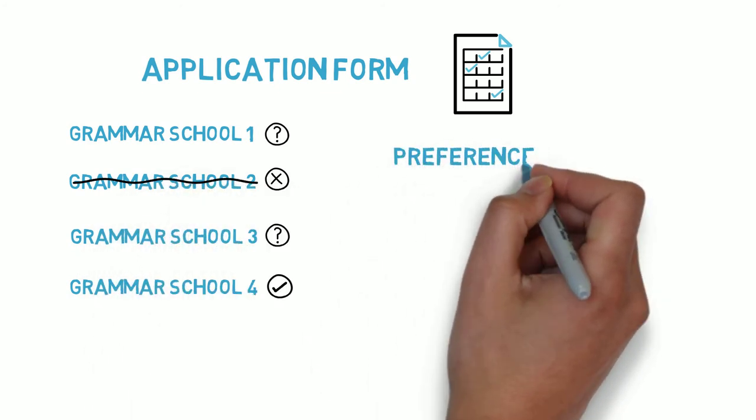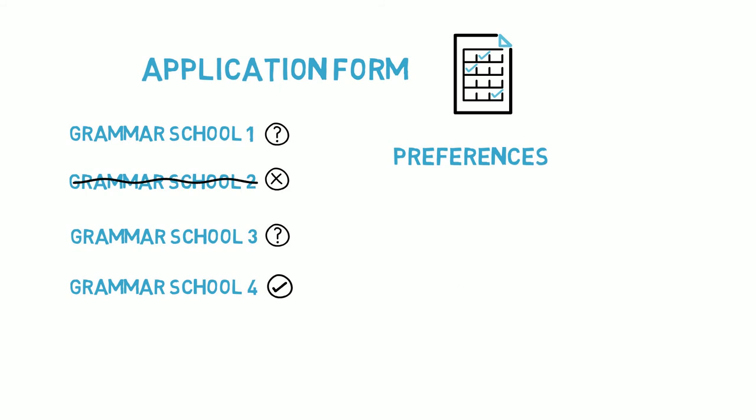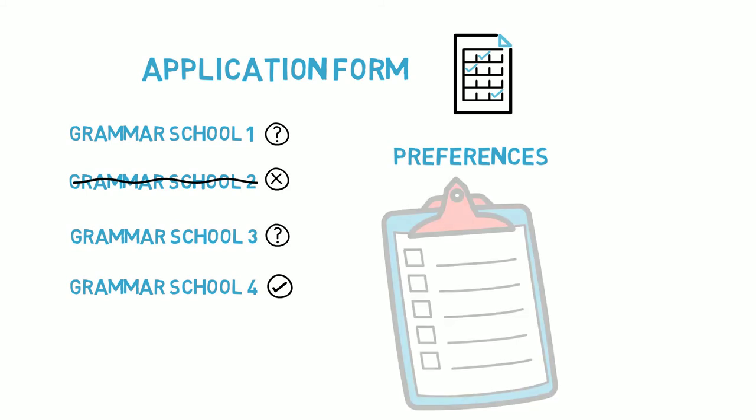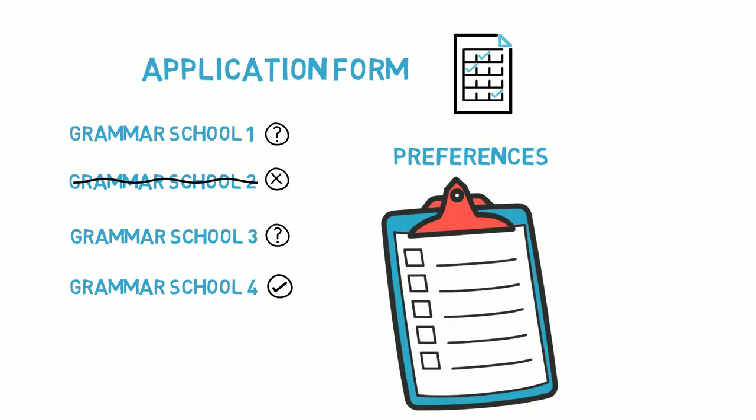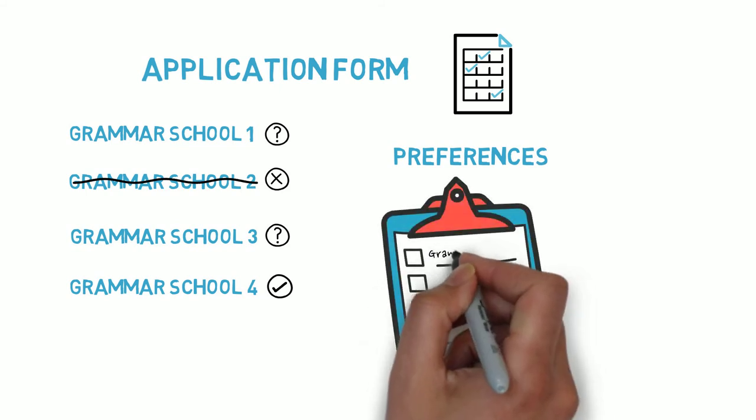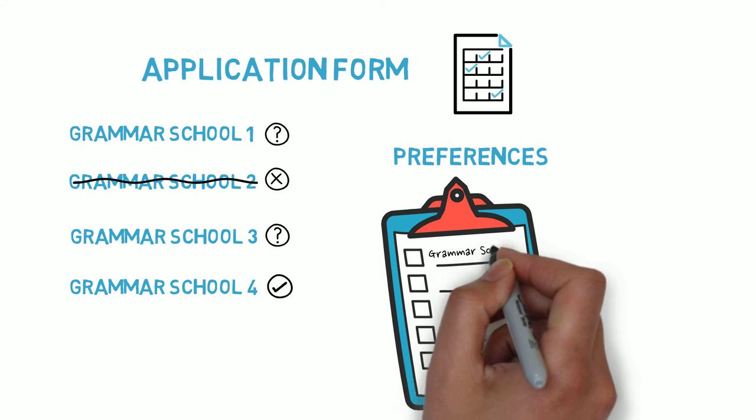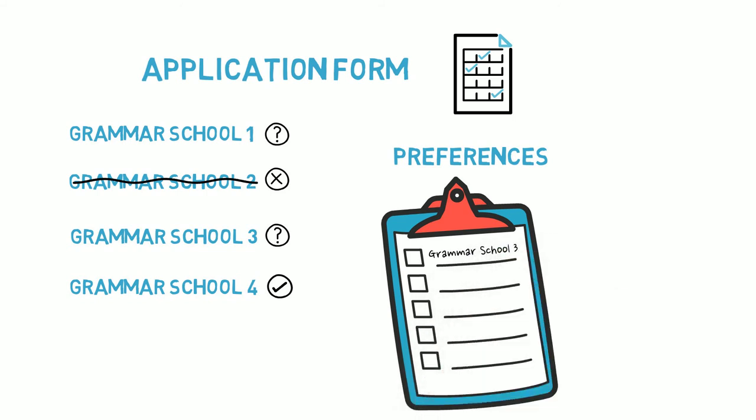Each area has its own number of choices, so you may have three, four, or five for your grammar school region, but the example shows five.